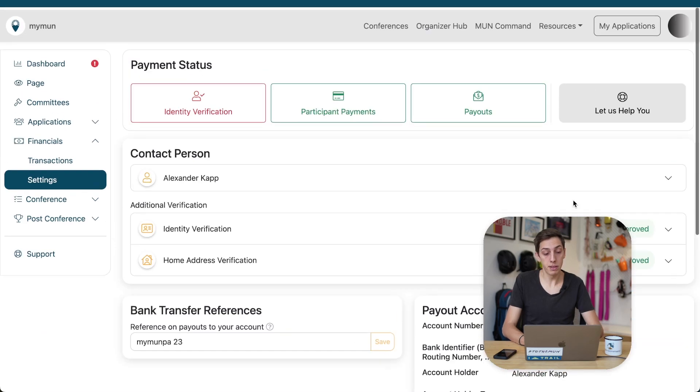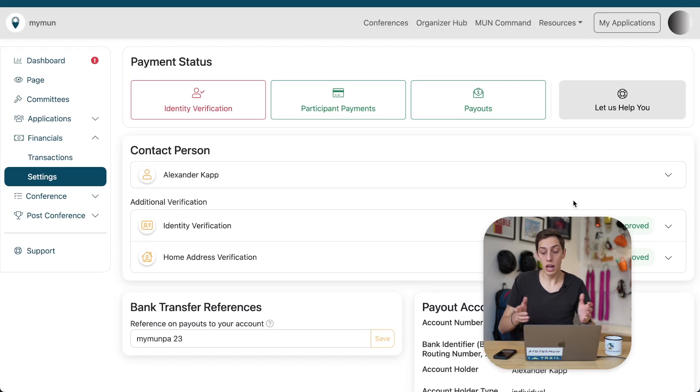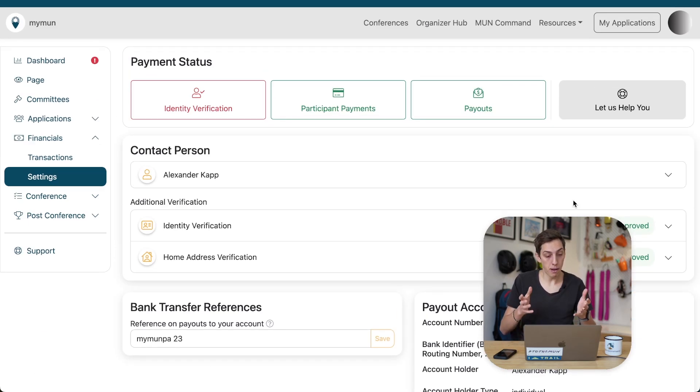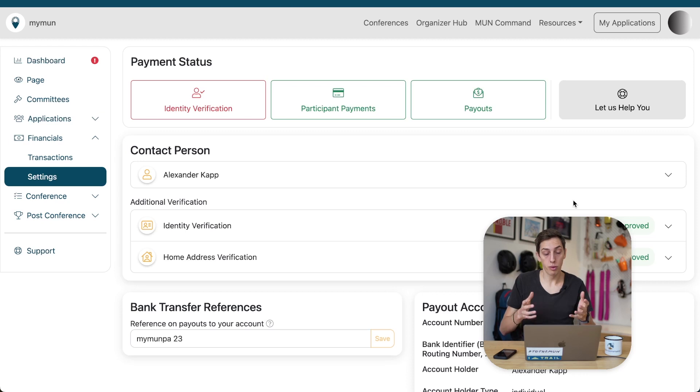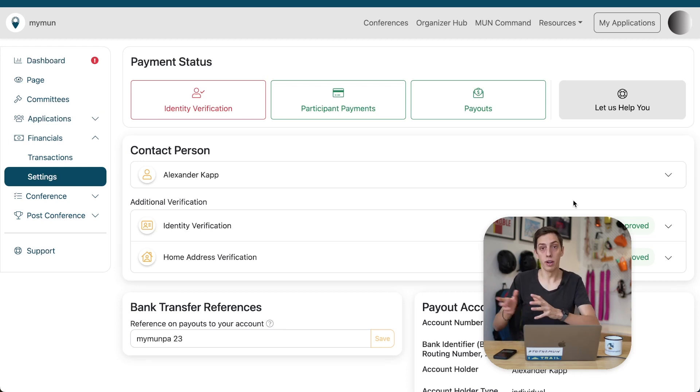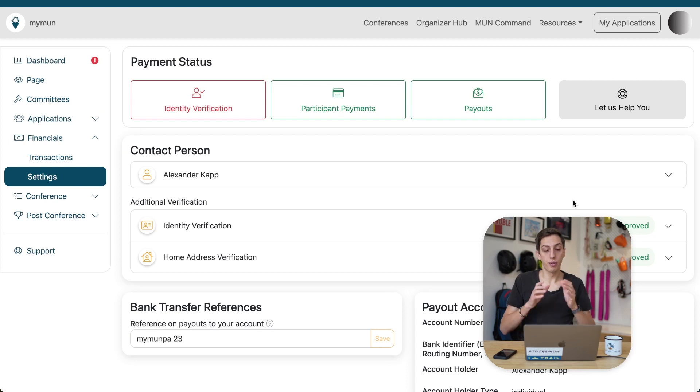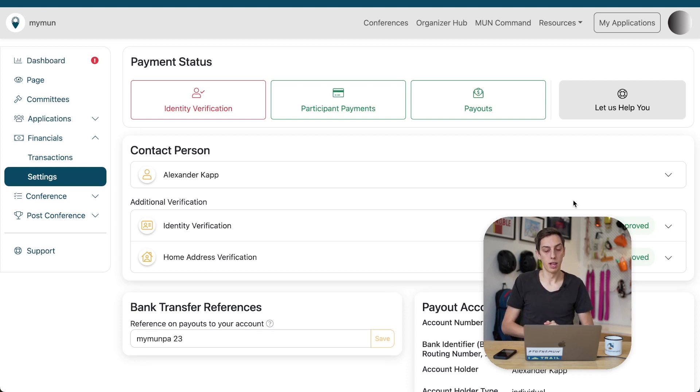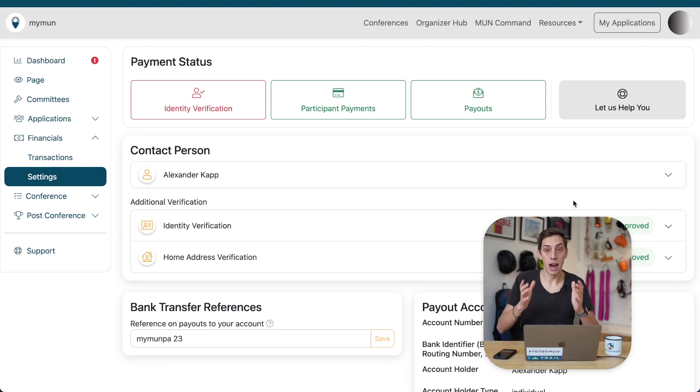But, yeah, that's pretty much it. We're now done with setting up our payments for our conference that is in one of those supported countries. We're now going to switch on over to what it would look like if you're in a country that is not supported by the Stripe or MyMon payment system. Let's go.